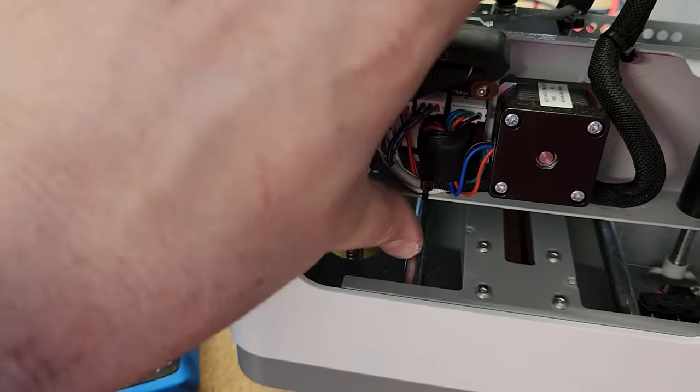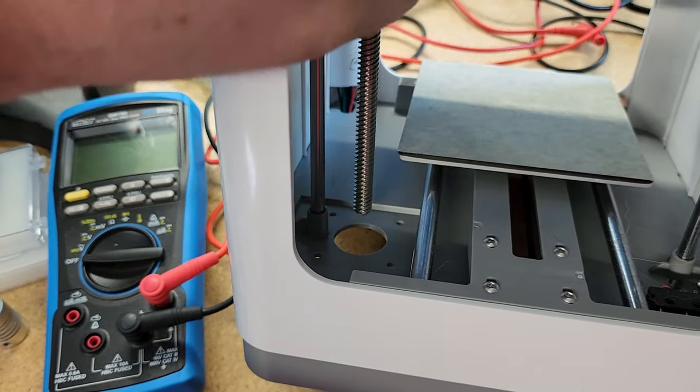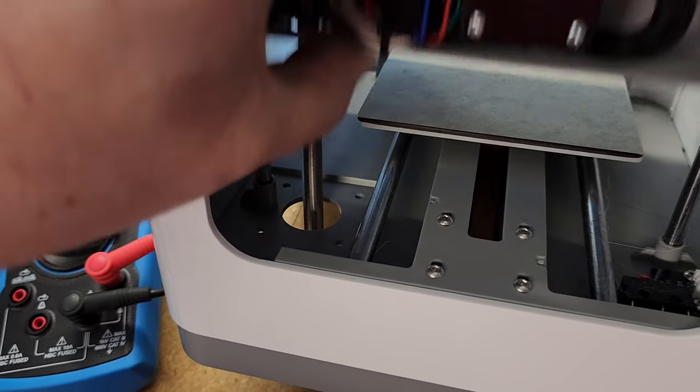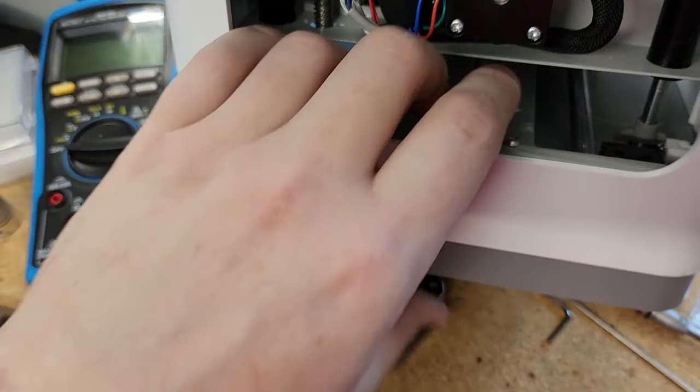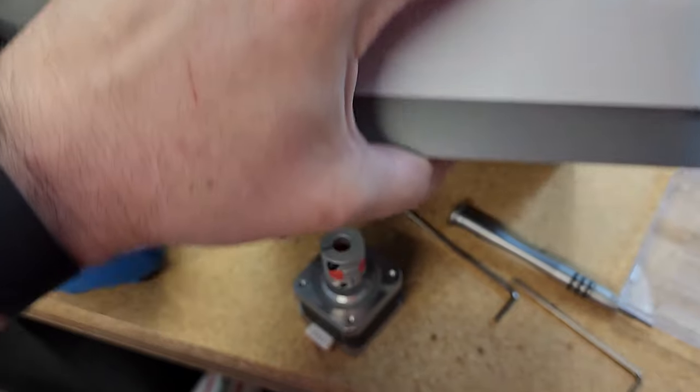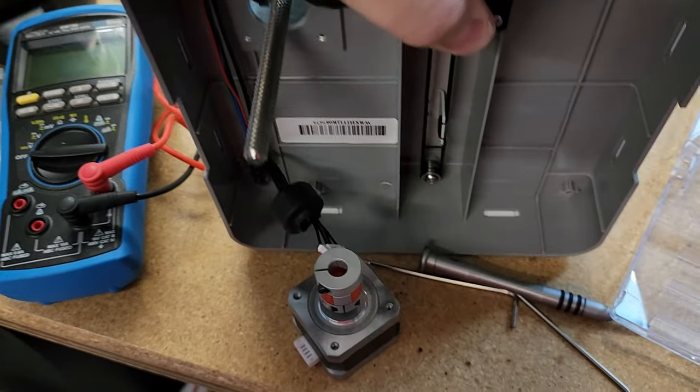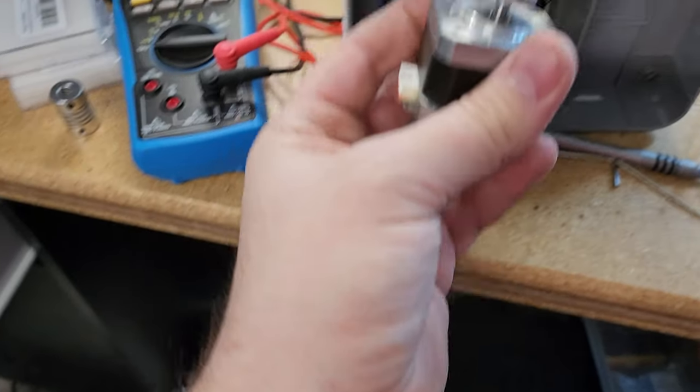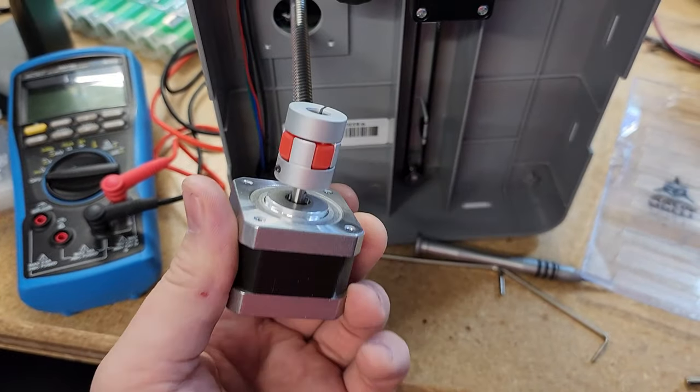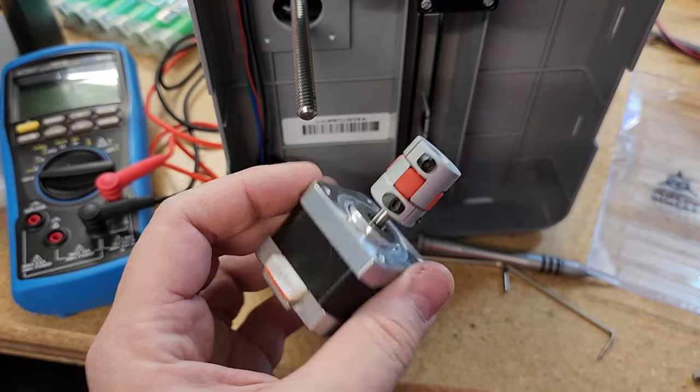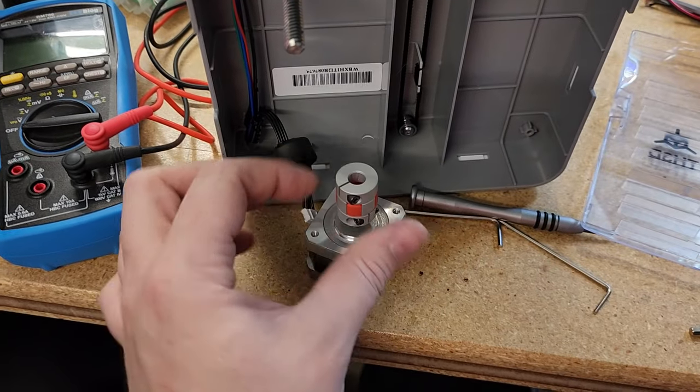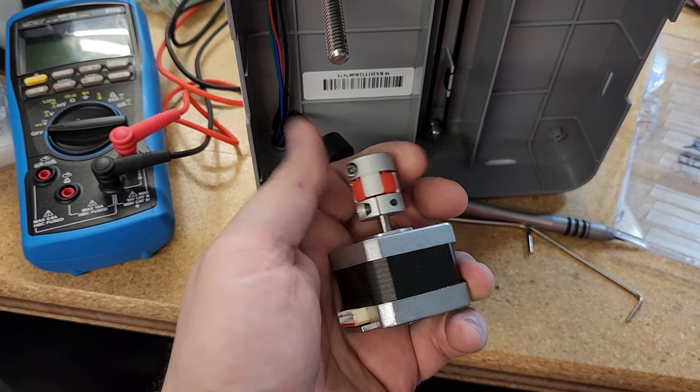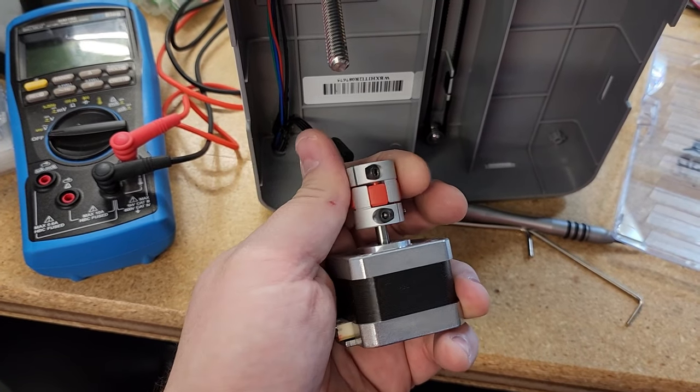Basically, you raise the gantry all the way up here, unscrew those four screws, and then drop it out the bottom. Put the printer on its front, and then you can take the lead screw coupler off and put your new one on. I'm using the ones we sell here—these are the plum style couplers that we use.